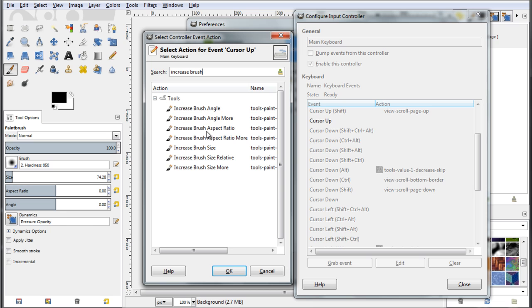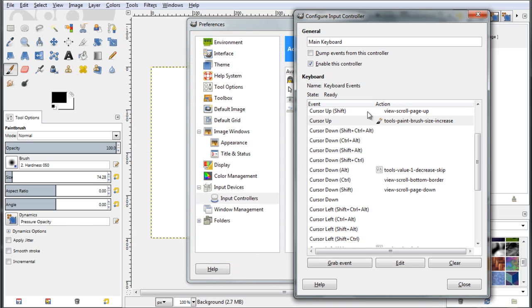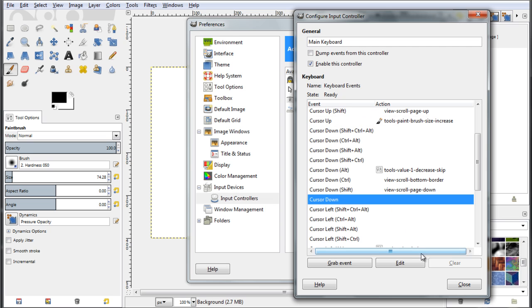Increase brush angle, no, increase brush size, so click on that. Ok, so I have linked this event to this action. Now go to cursor down.